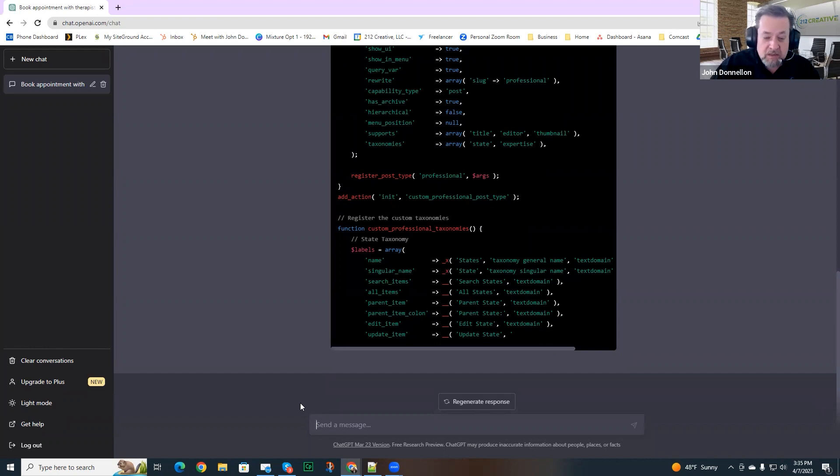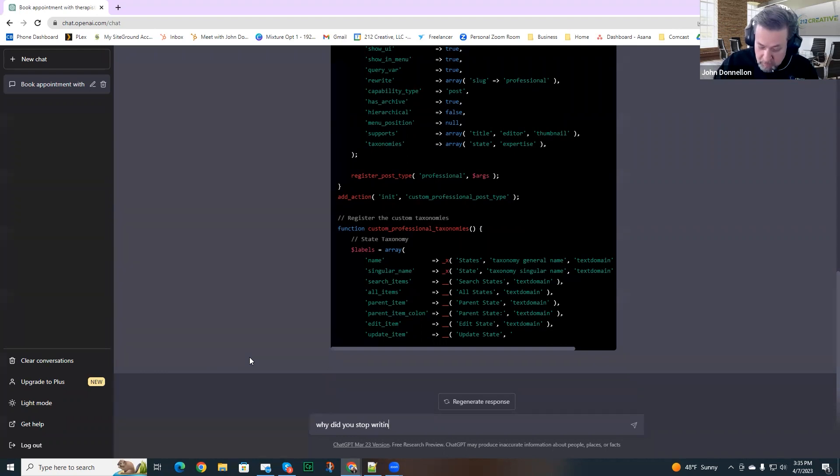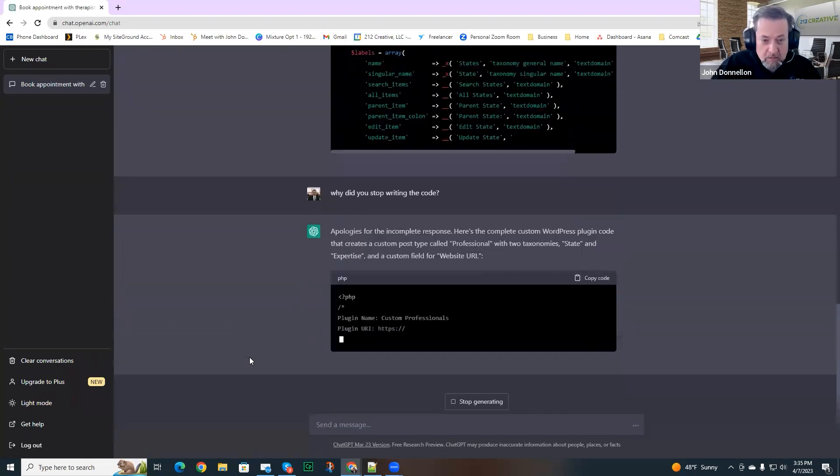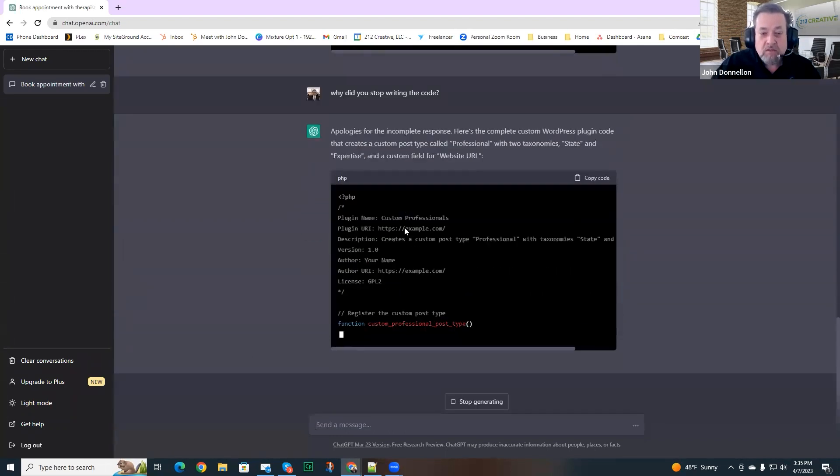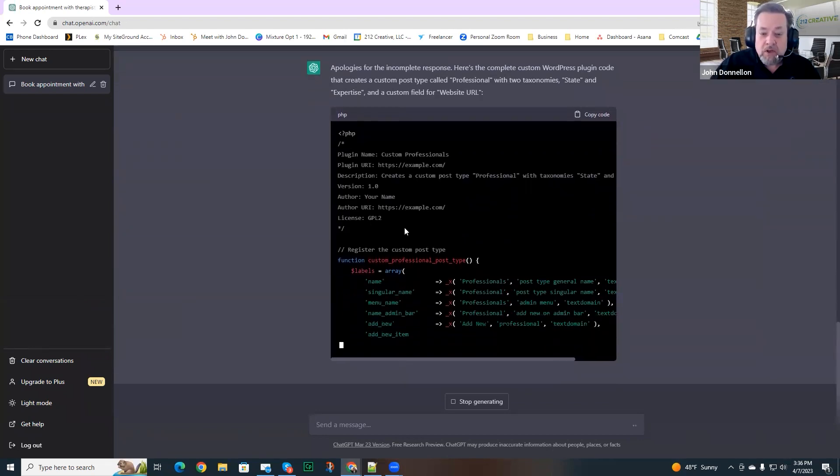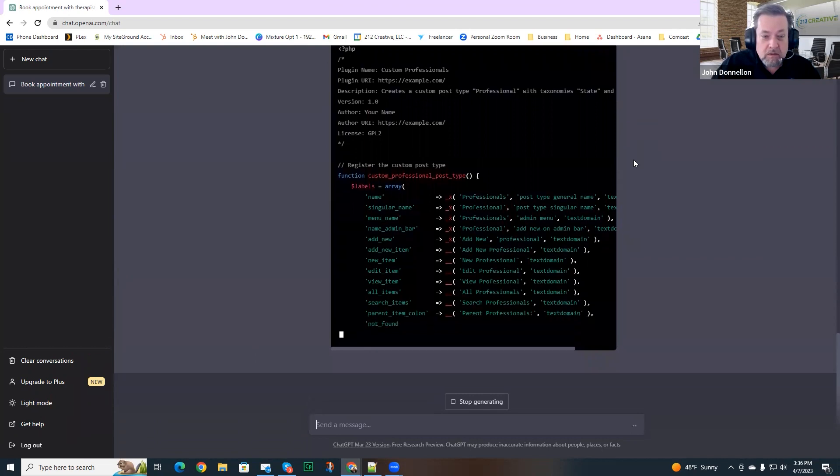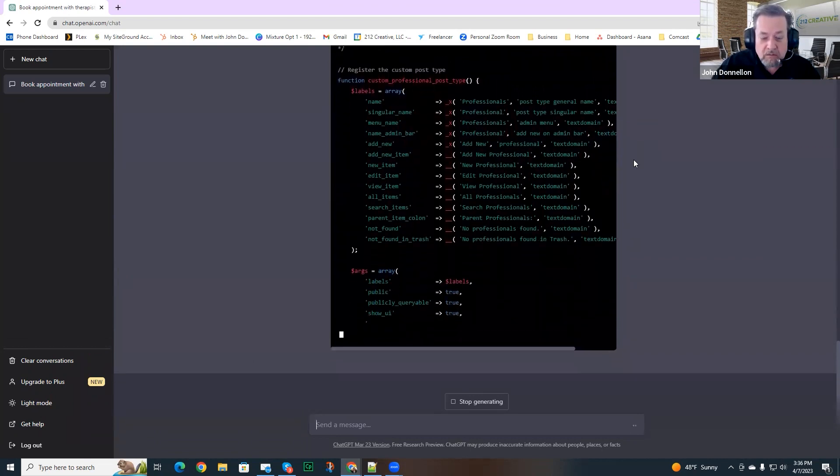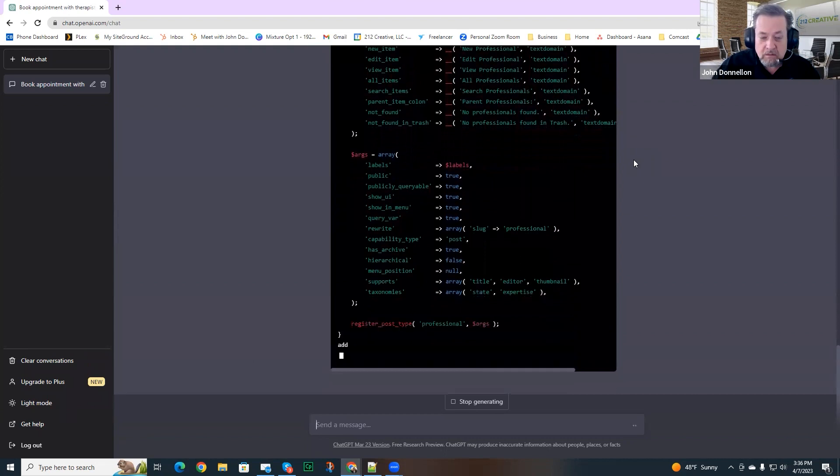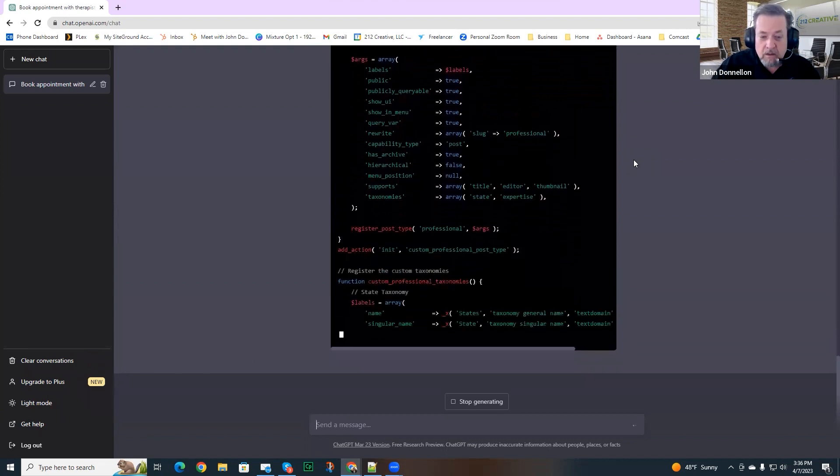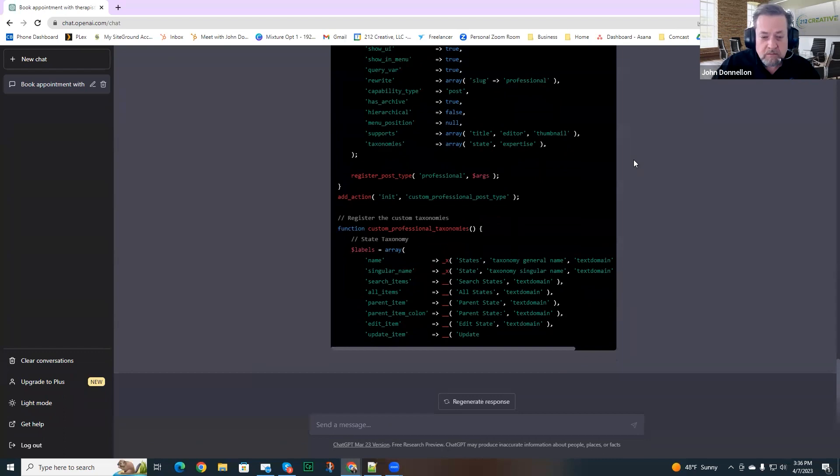So let me go ahead and say something. I'm going to say, why did you stop writing the code? Oh, it actually apologized for an incomplete response and it's kicking some more out here. It looks like it started completely over and it again came to a halt.